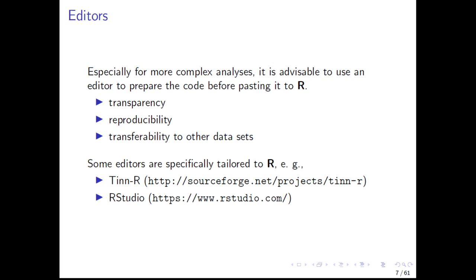Of course, RStudio is not the only software available for free to work with R. Another very good software is TinR. But currently, RStudio is the most popular software that provides a good R text editor and where you can work with R very well.